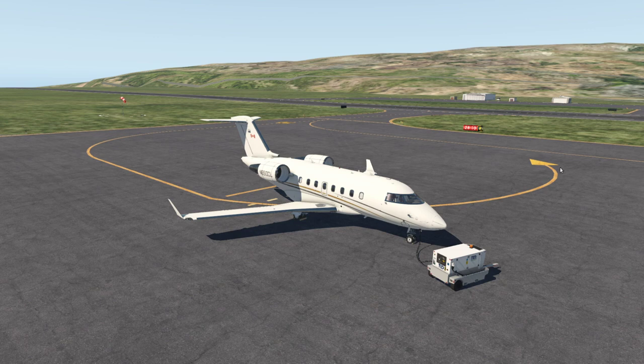Welcome to this quick start tutorial on the Datalink capabilities in the Challenger 650. In this video, we're going to have a look at how to fetch a clearance via ACARS.